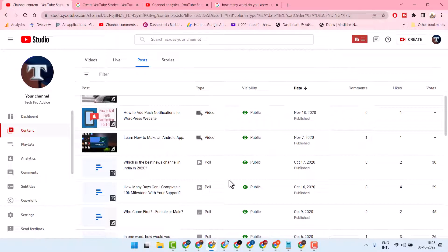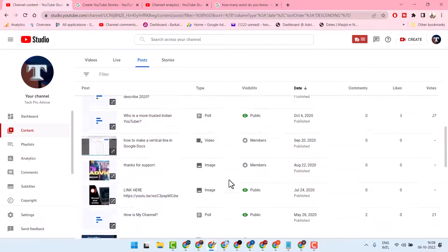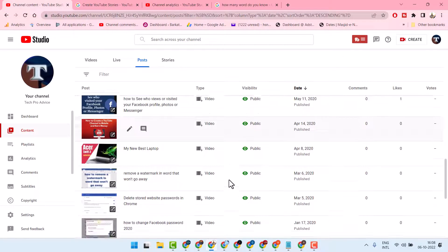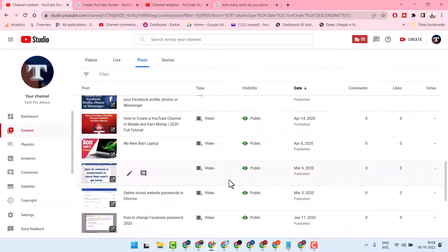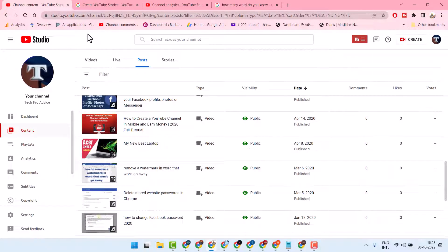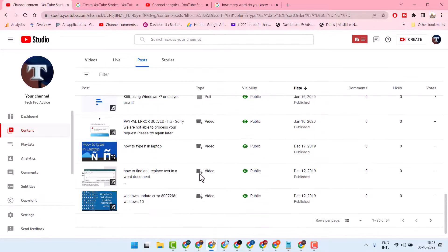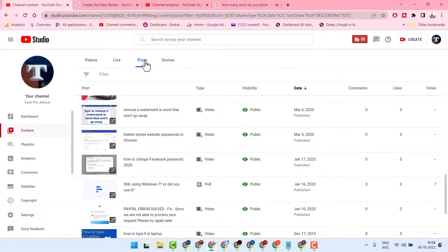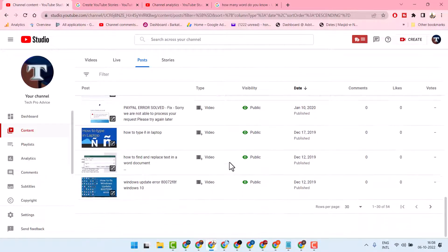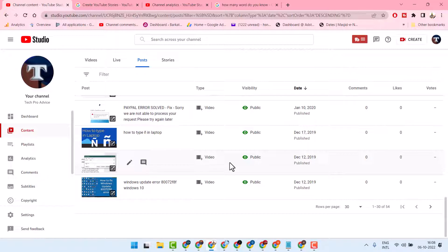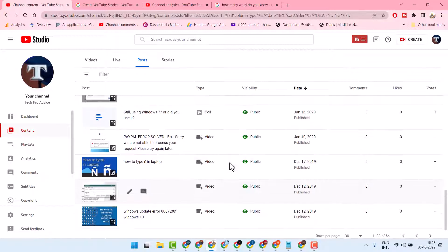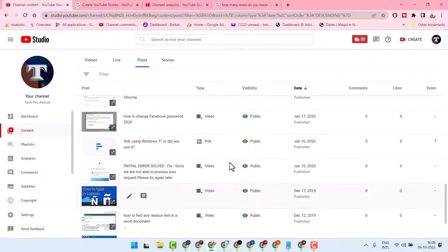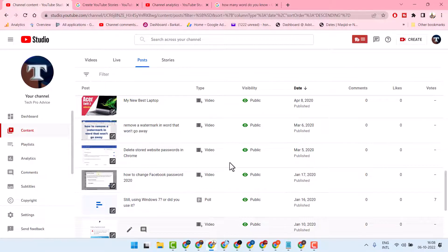In this video, I will show how to delete a post in YouTube. Firstly, sign into your YouTube account, then click on Content, then click on Post. In this list, you will see a list of posts.